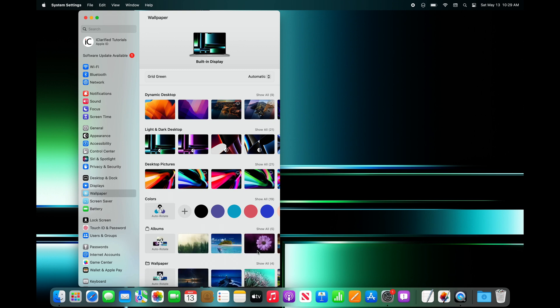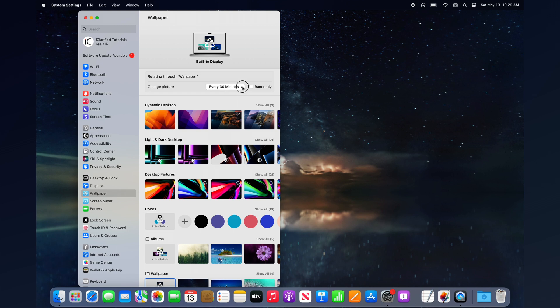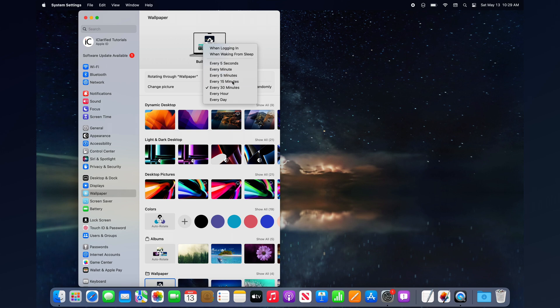If you enjoy having your wallpaper change, clicking the Auto-Rotate button will cycle through all the photos in a folder or album. You can have your wallpaper change every time your device wakes from sleep, every time you log in, or at a set time interval.